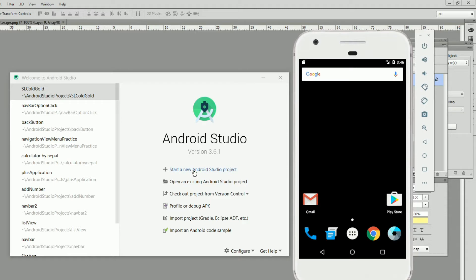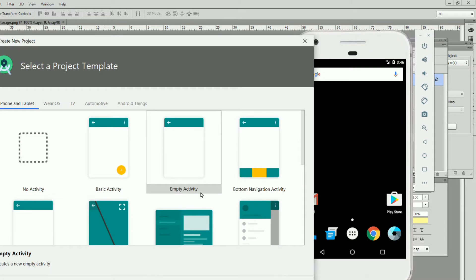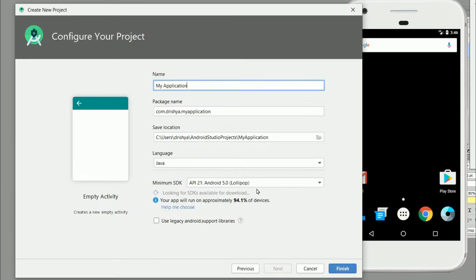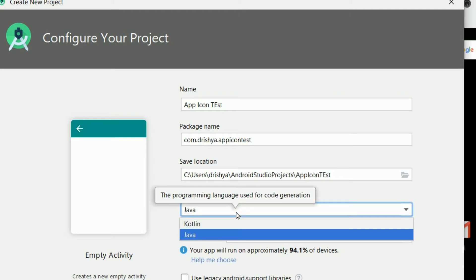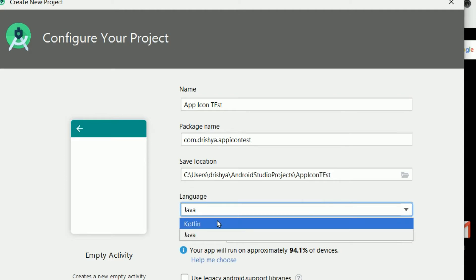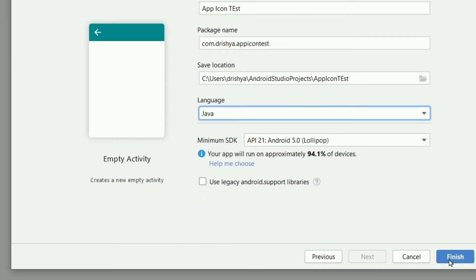First of all I'm going to create a new Android Studio project. I am choosing the Empty Activity and clicking Next. I'm giving the name 'Icon Taste.' You can set the package name and save location. There are two languages available — Kotlin and Java — but this time I'm using Java. Everything else is okay and I'm clicking Finish.